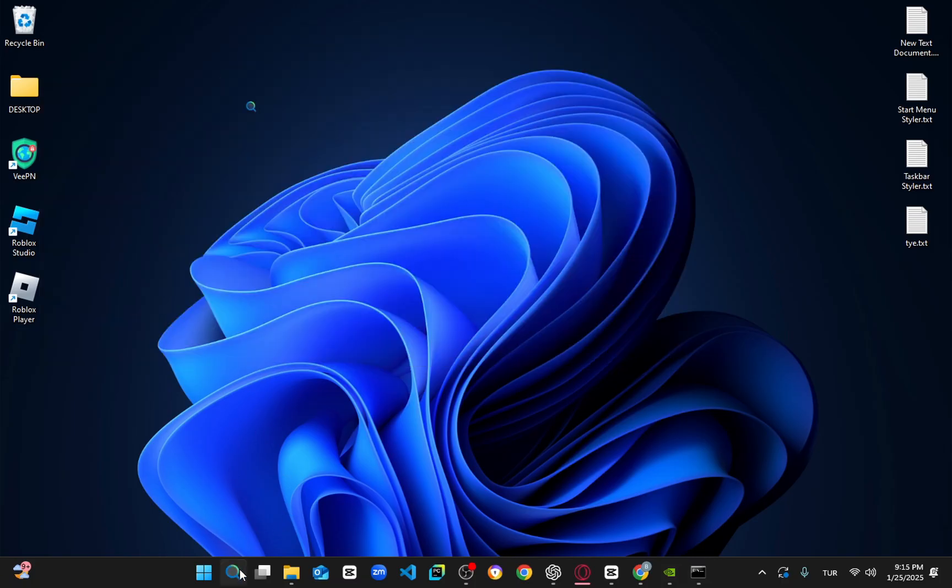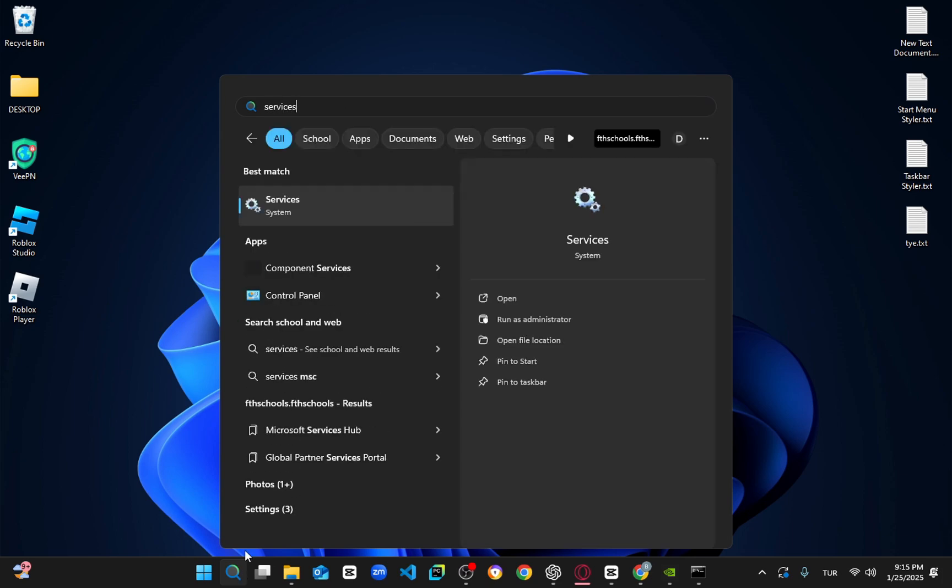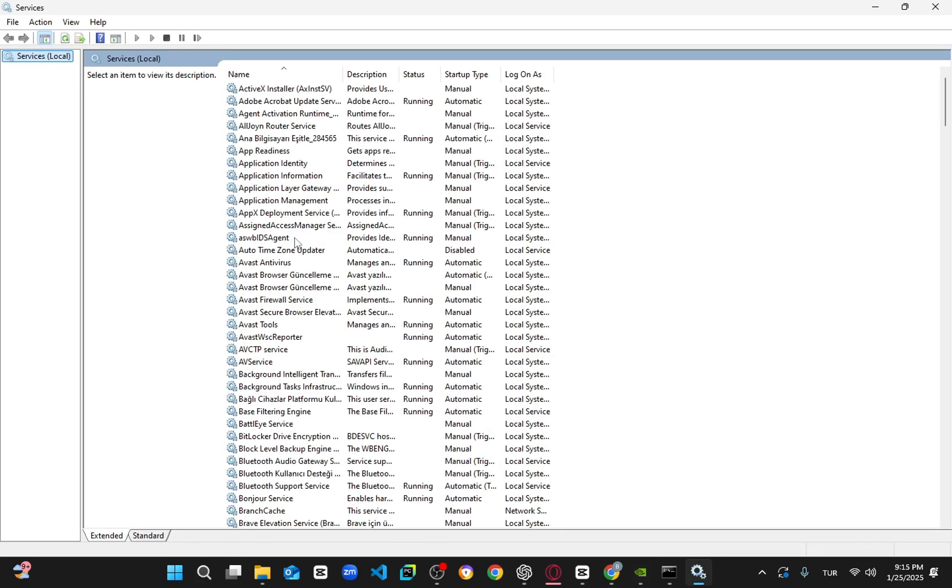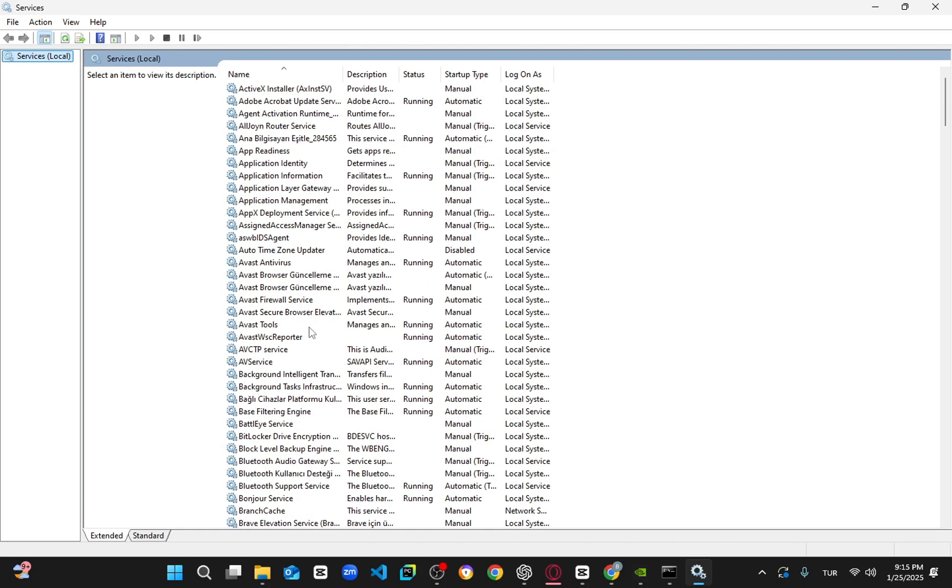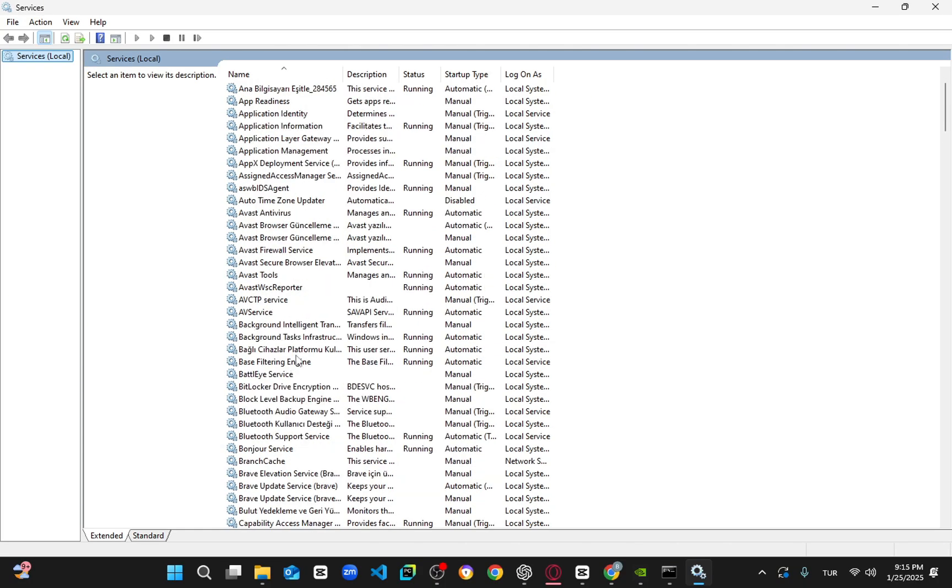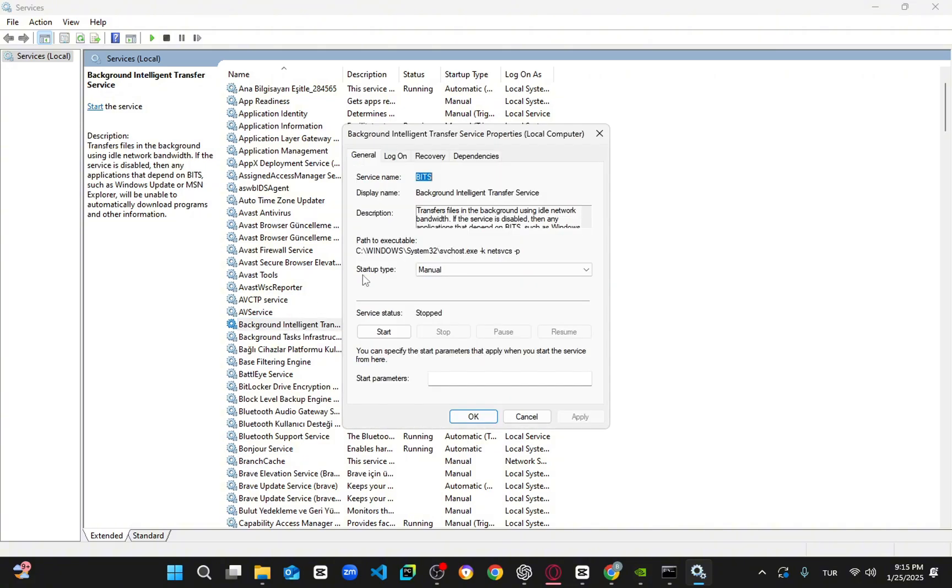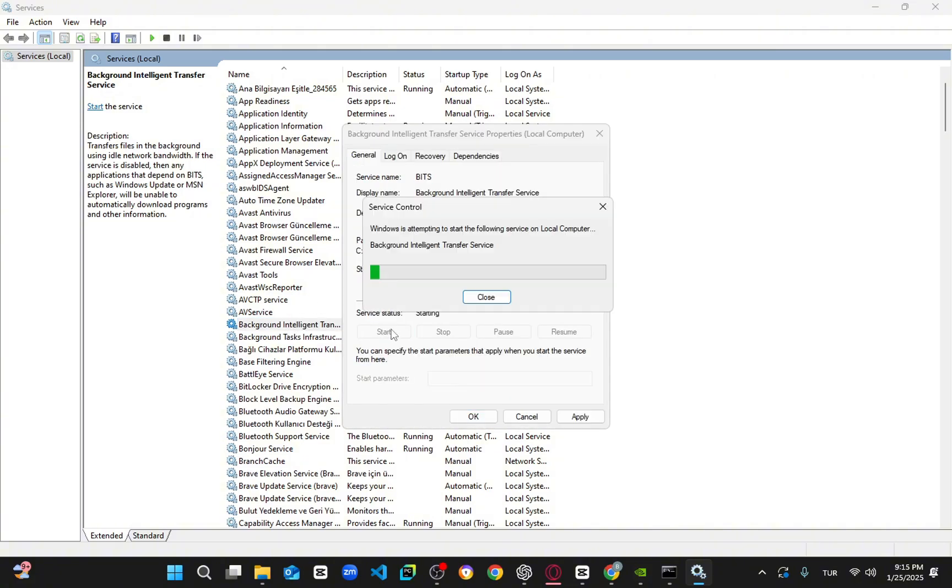For the second step, open the search bar and type Services. Click on it to open the Services window. Find Background Intelligent Transfer Service, double-click on it, and set the Startup Type to Automatic. Then click on Start to ensure the service is running. Click OK to save the changes.